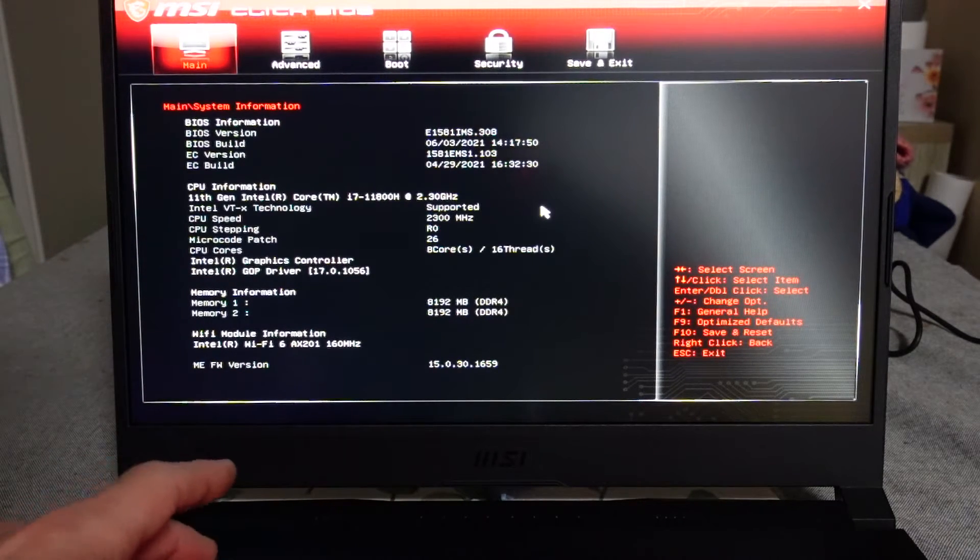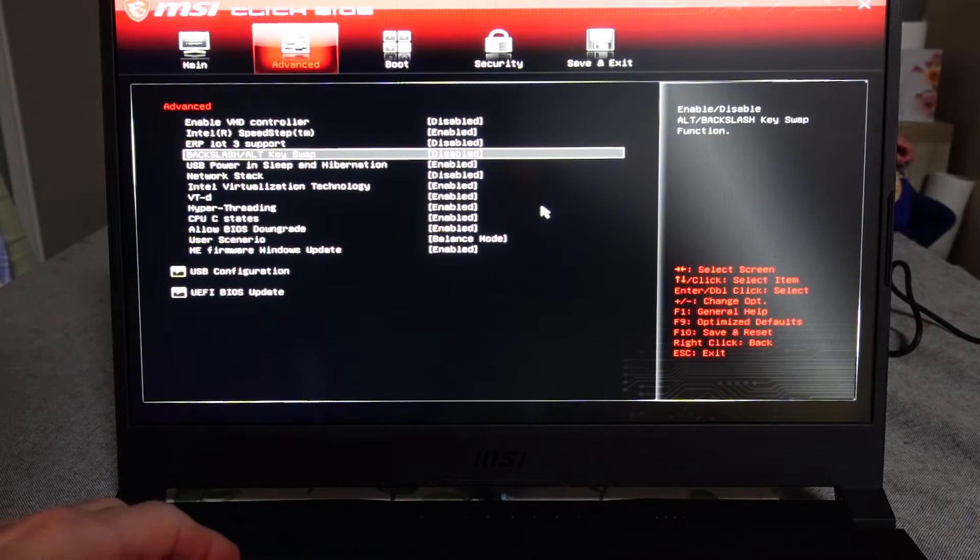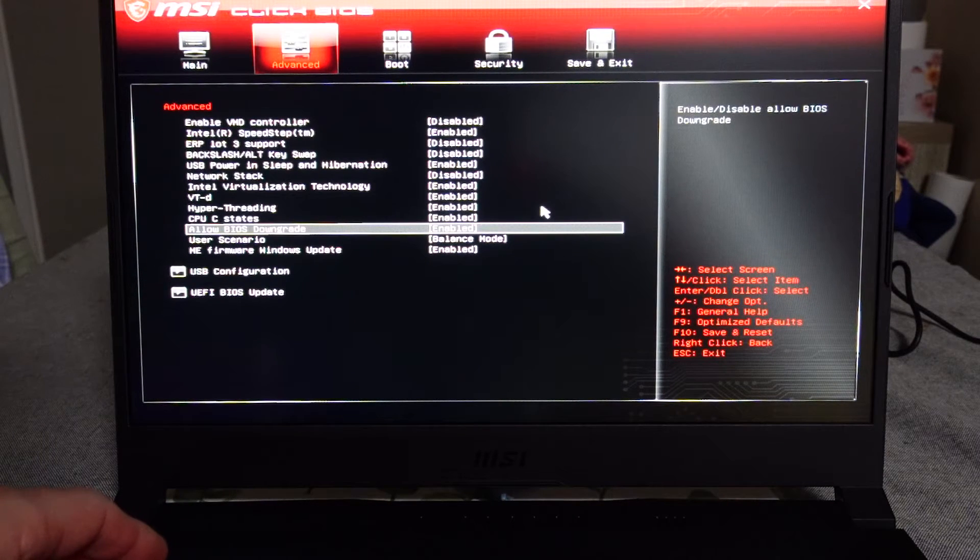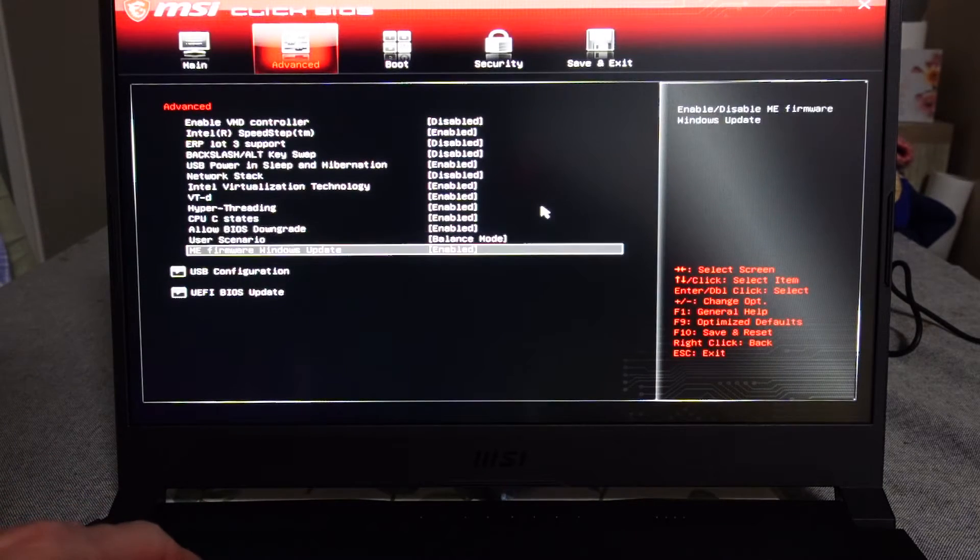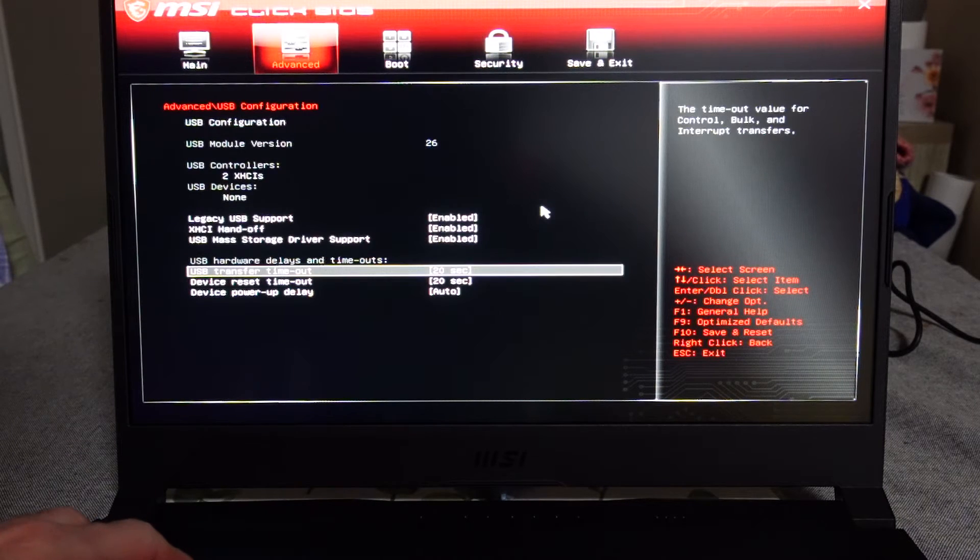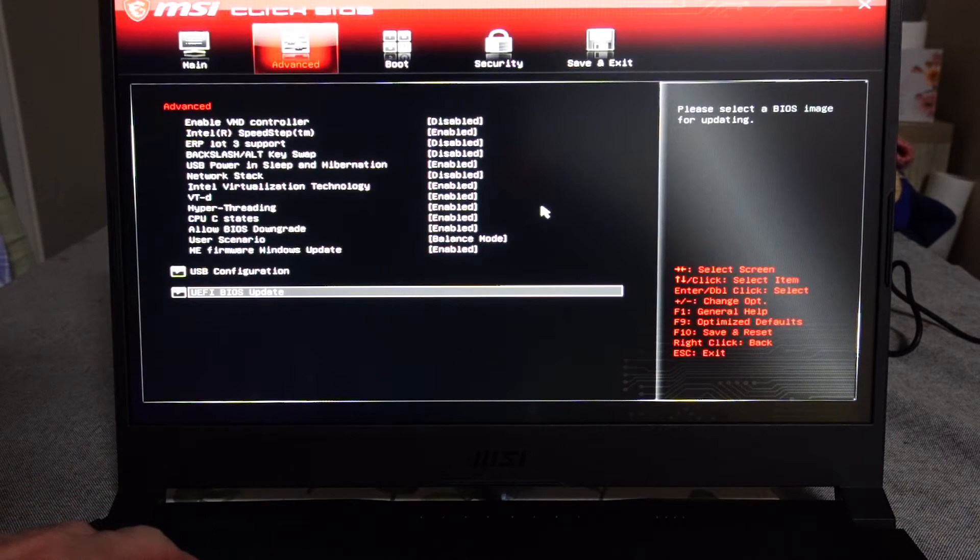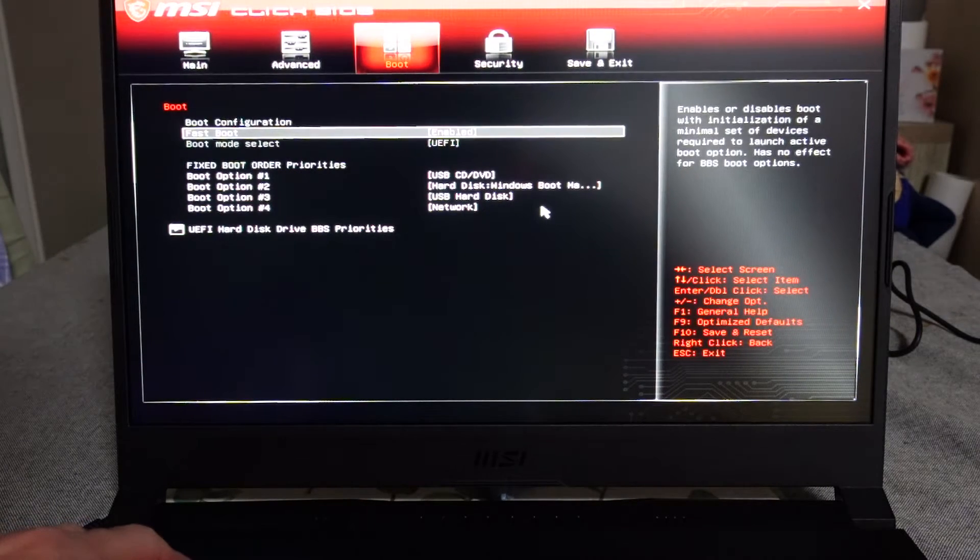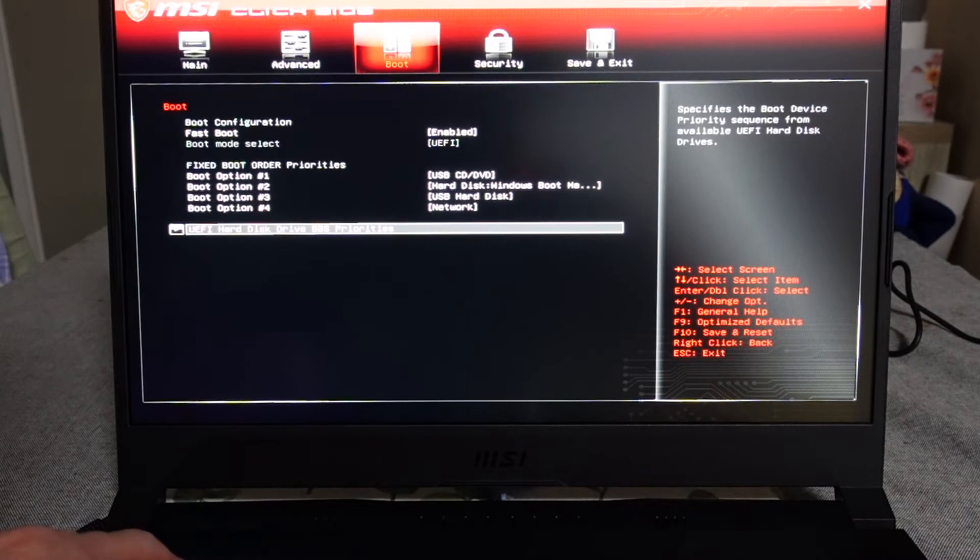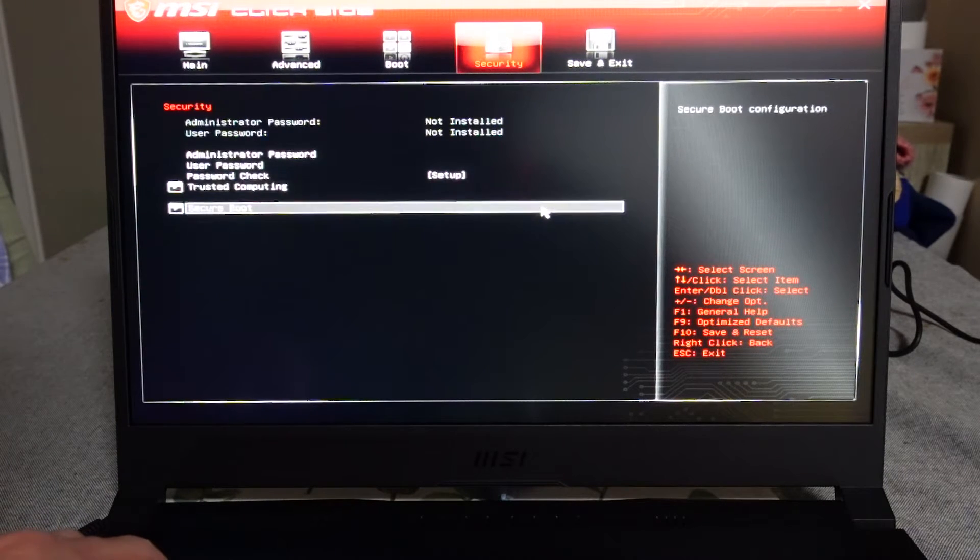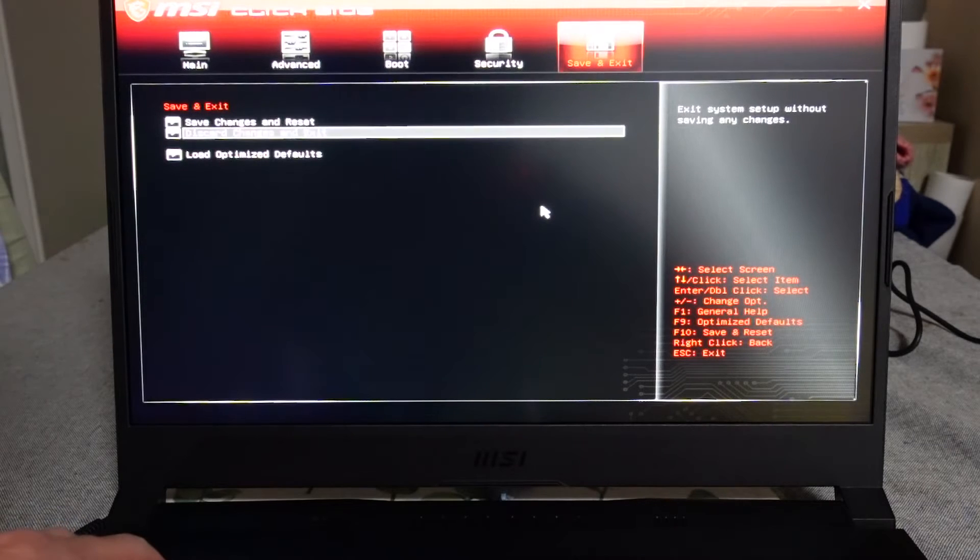Under here we have various other little settings that I'm not going to bother to alter. You can allow a BIOS downgrade, performance mode, balance mode, USB configuration, your BIOS update (we'd need an image for that), and the boot. Currently I set the fast boot USB DVD Windows boot manager. You can rearrange things if you need.